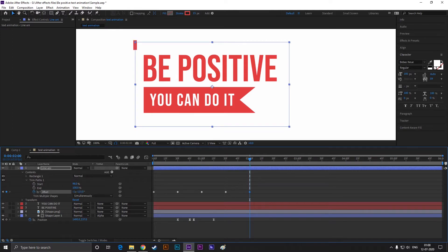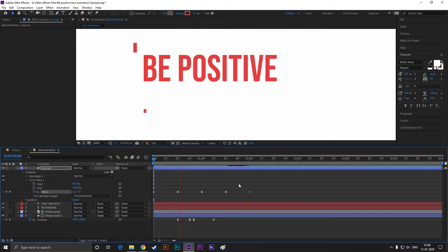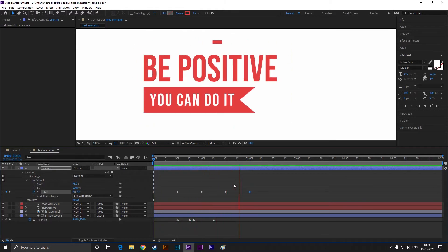Now at the end, we keep the bar like this because we are going to add different animation here. Till now, it looks good to me.